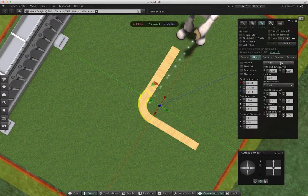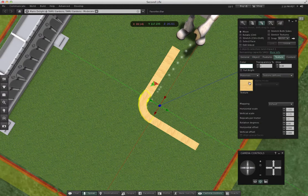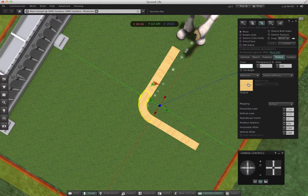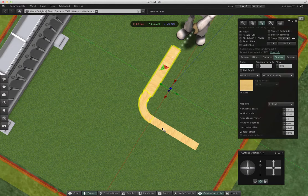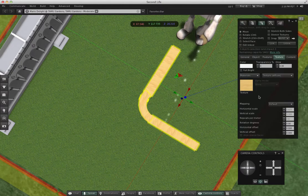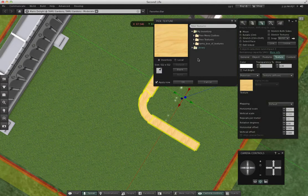So now we're ready to texture. I'll go into the texture panel. I'm going to choose all three pieces at once using my shift key.